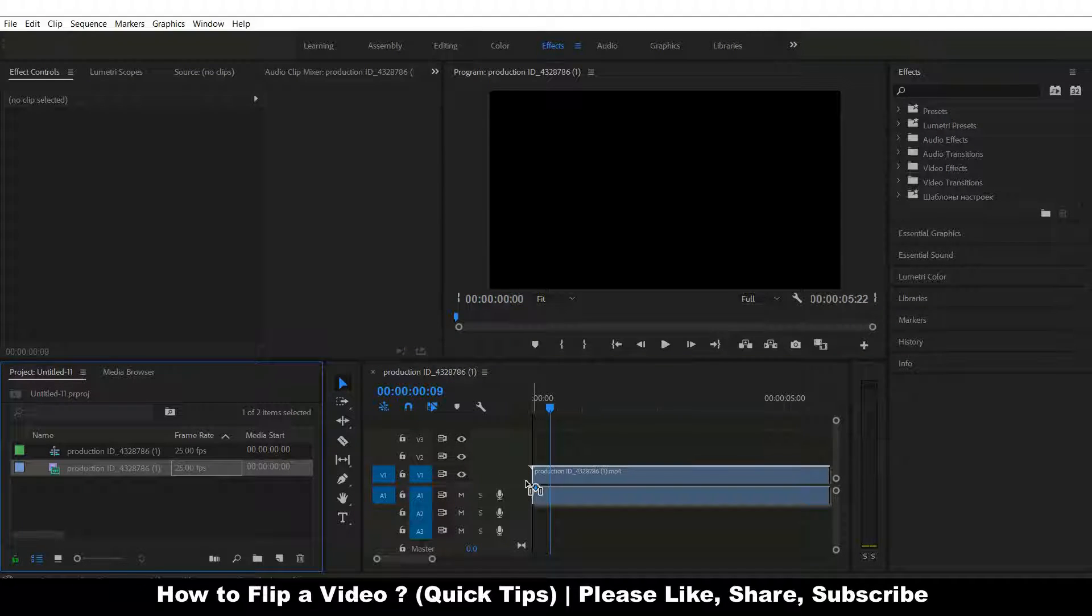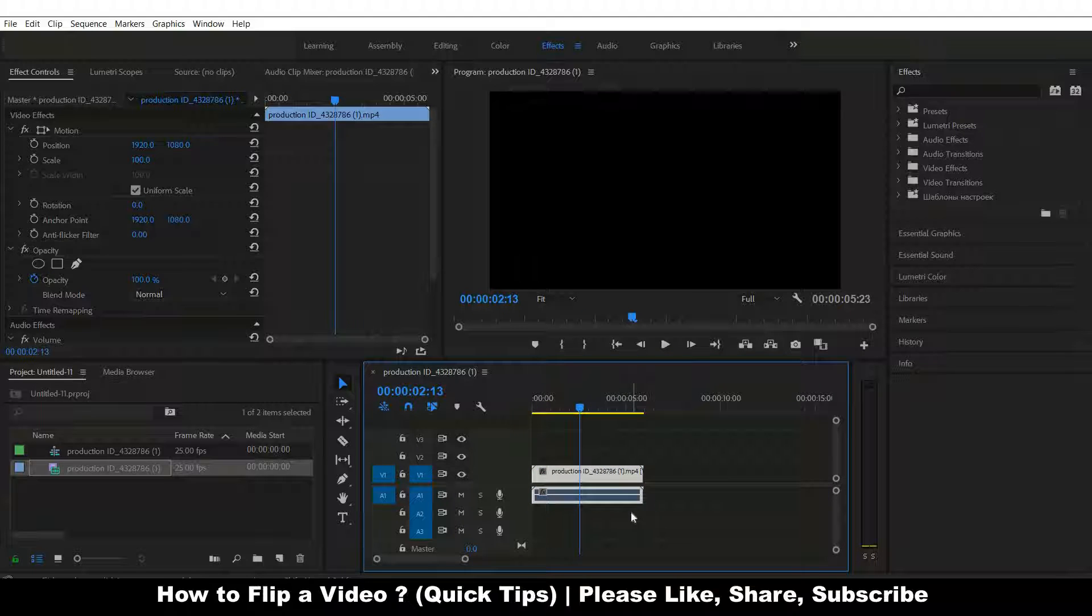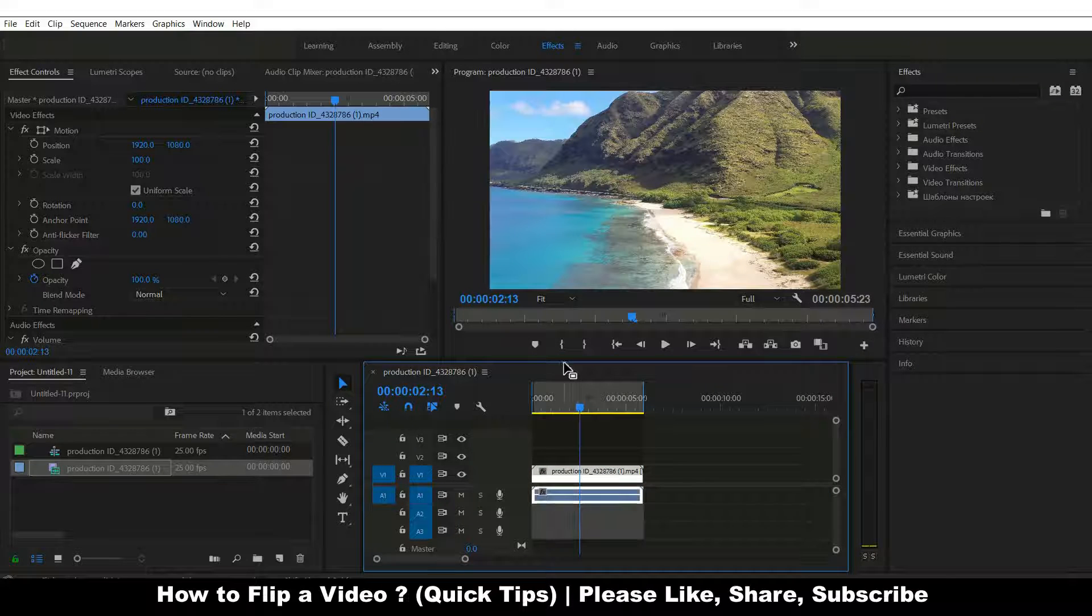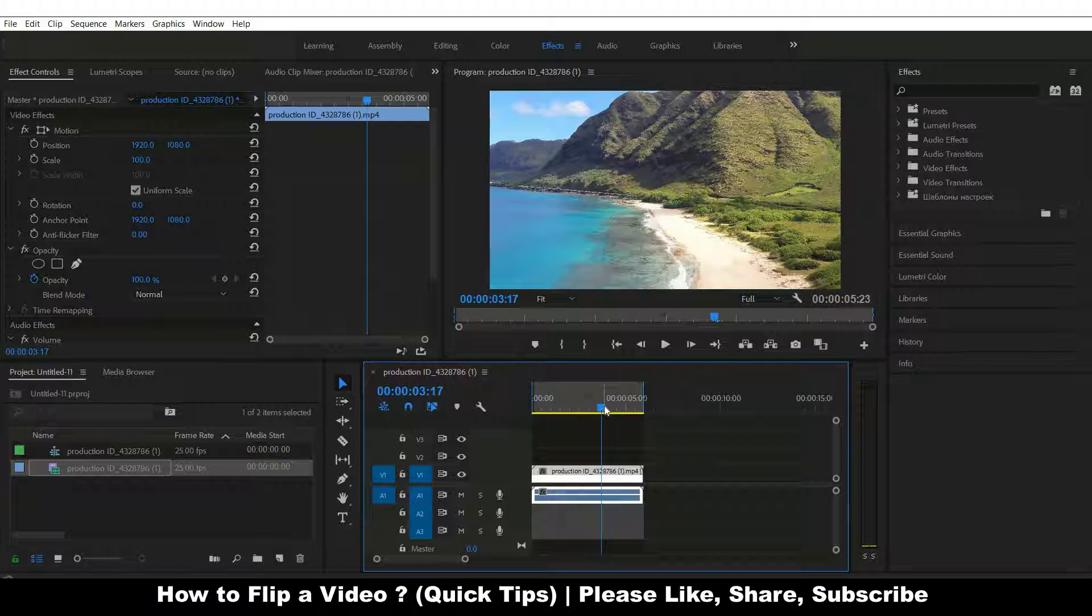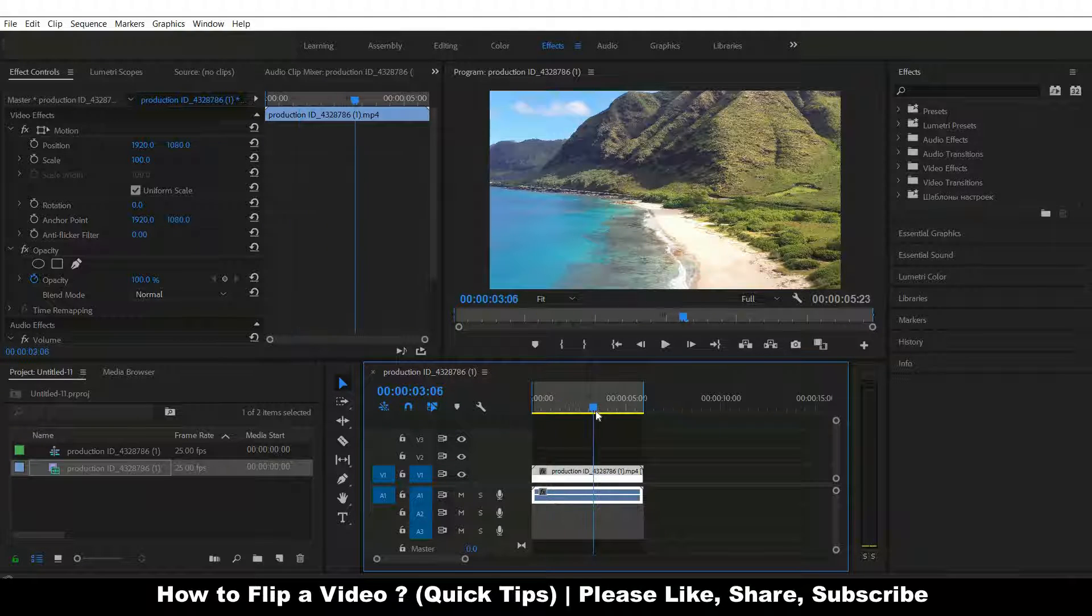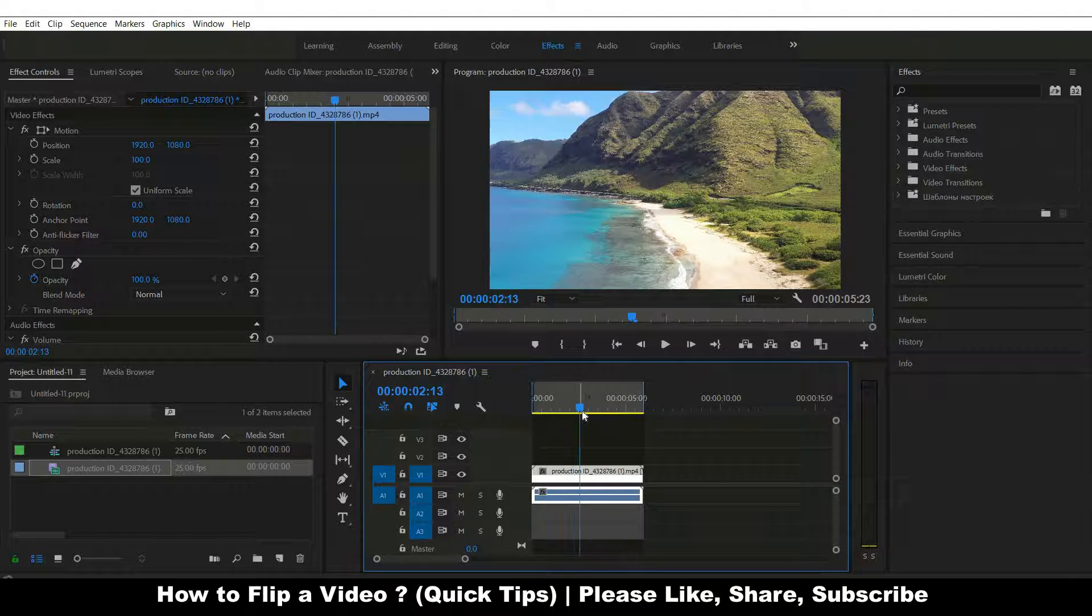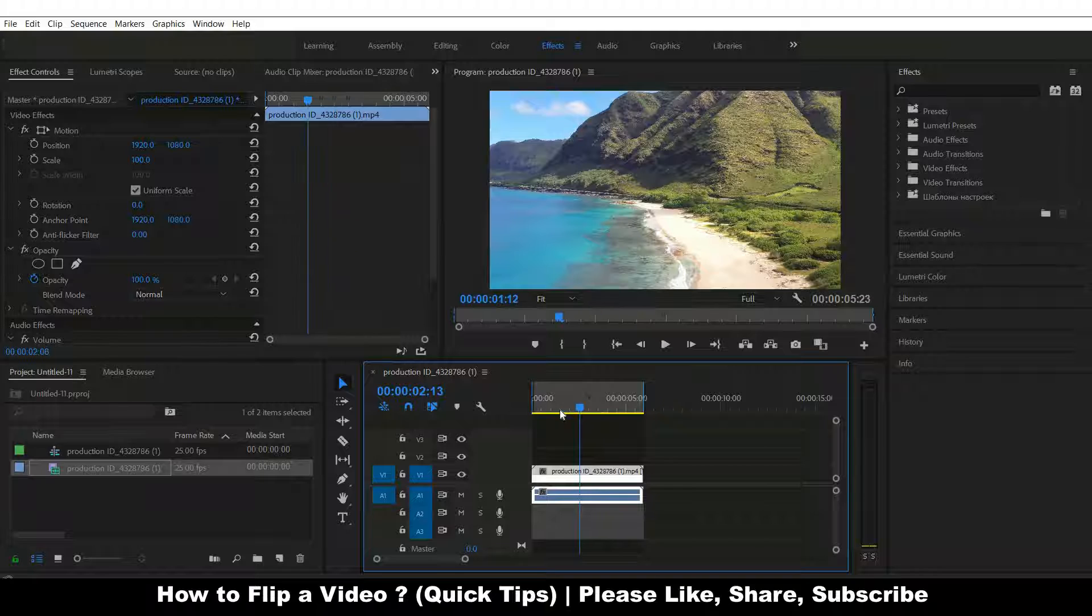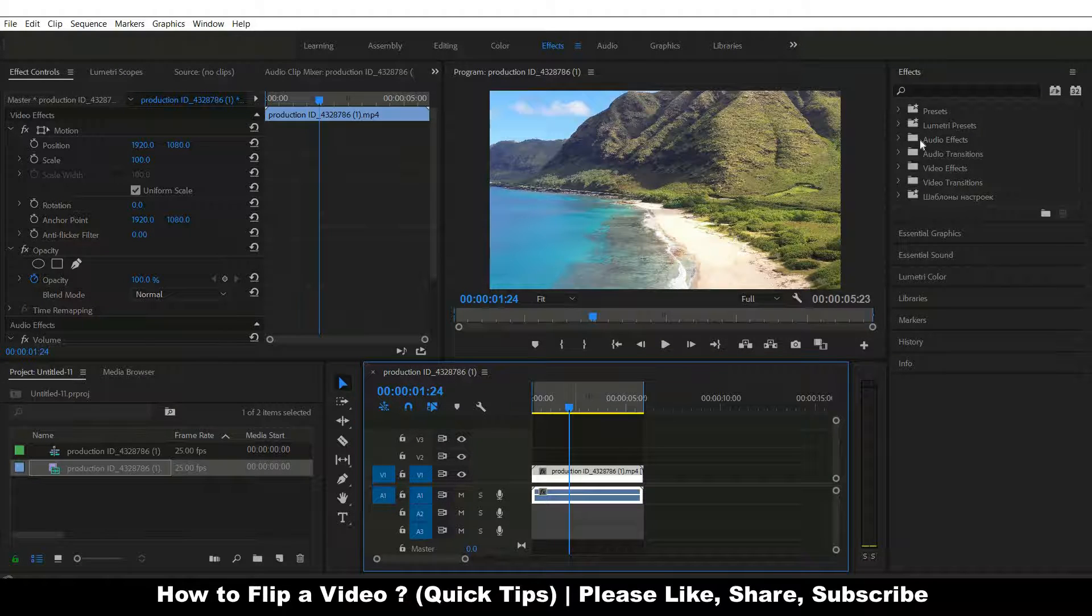I'm importing it into the timeline. Press Ctrl+A and everything will be selected. This tutorial is about how to flip a video in Adobe Premiere Pro. I want to flip this video.